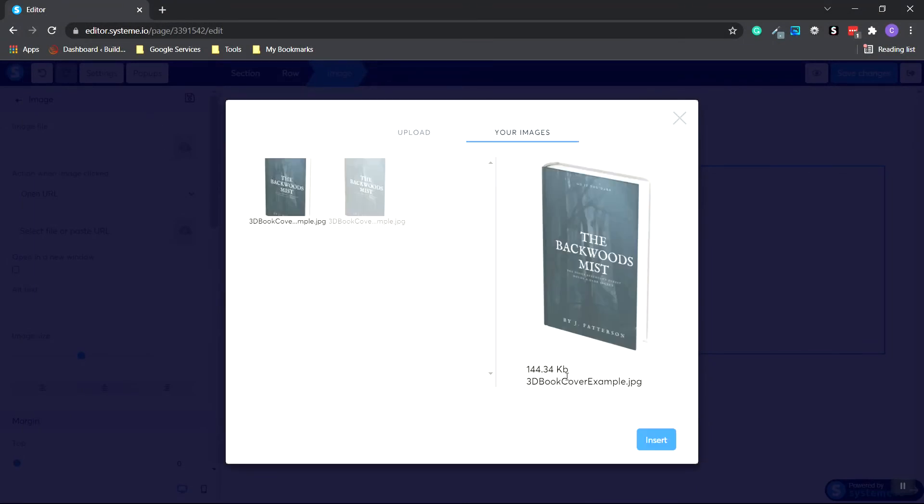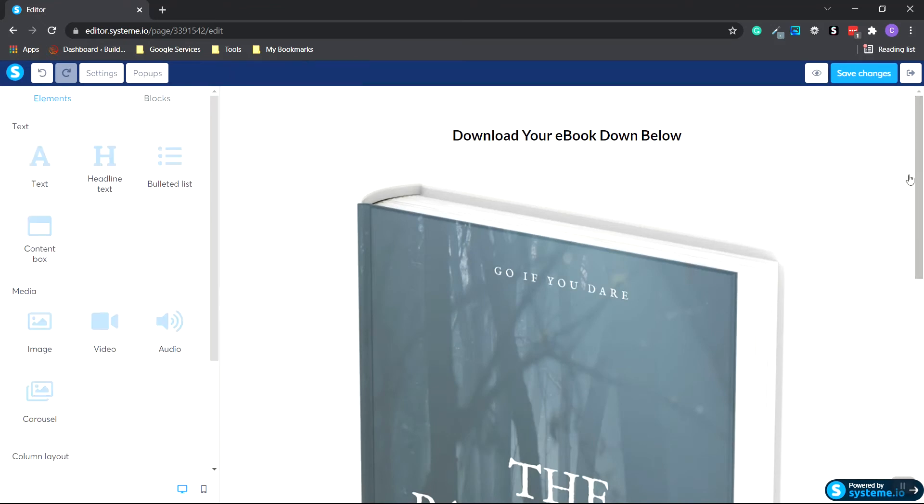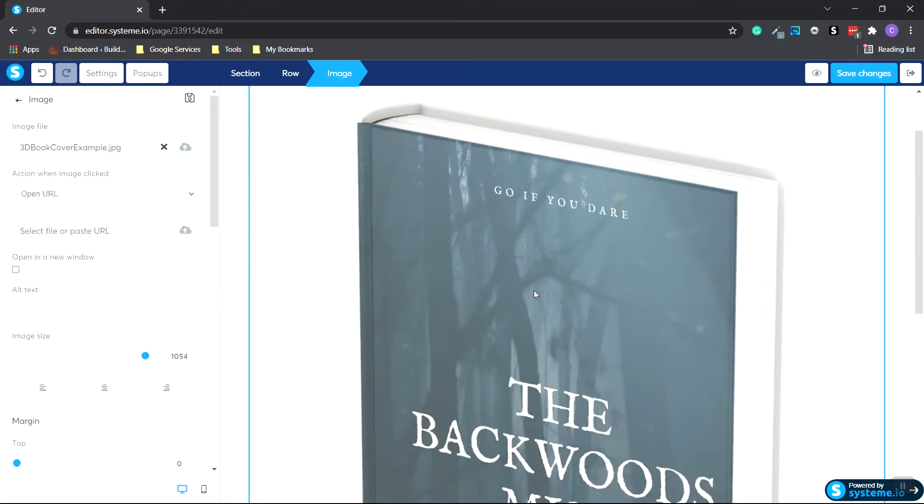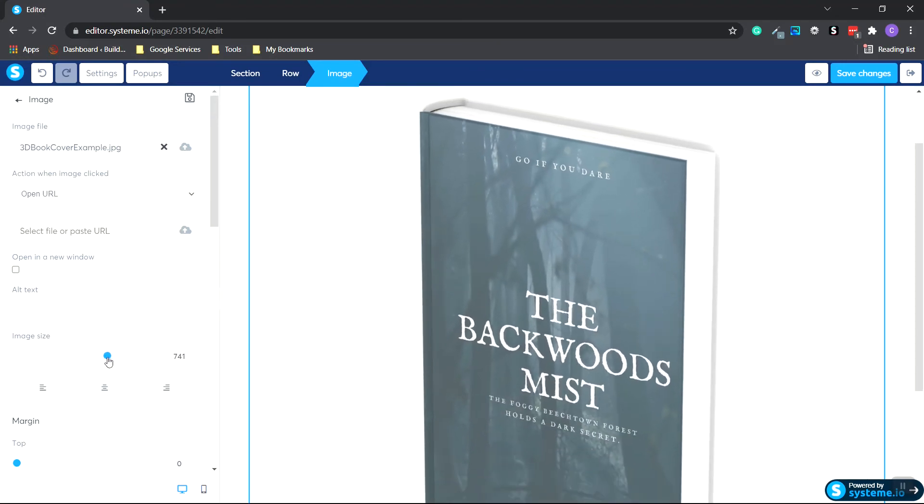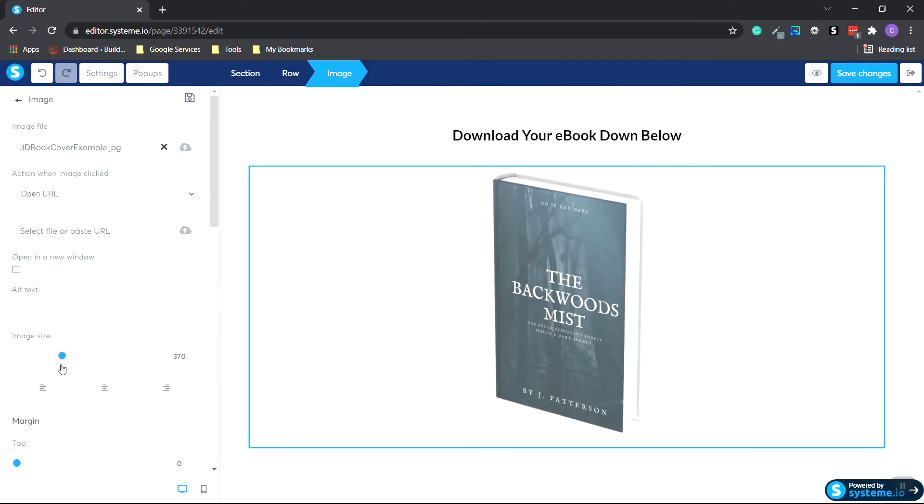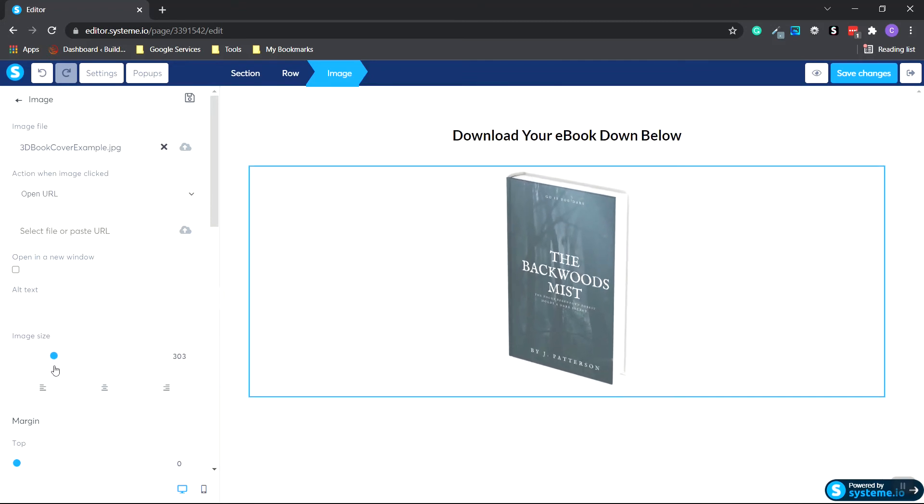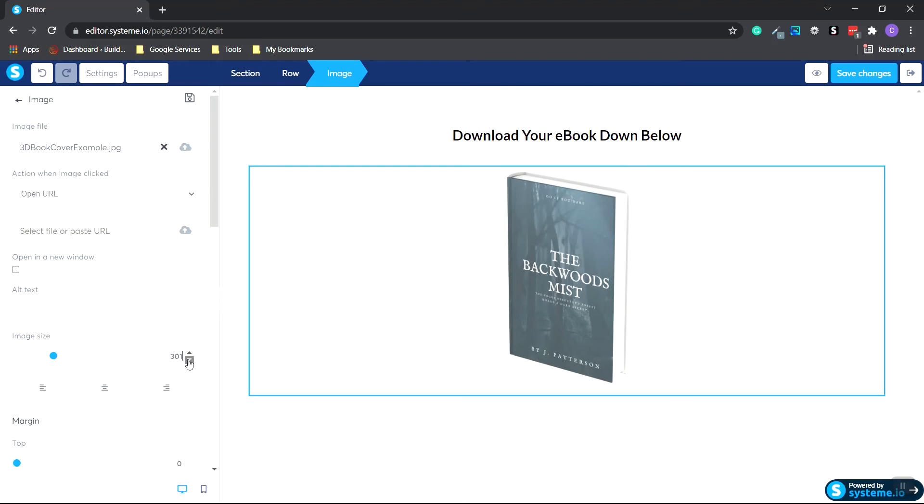OK. Now click Insert. And as you can see, the book is gigantic. So we're going to do is click on the book. Go over to Image Size. And we're going to shrink that down by moving the slider to the left. And let's see. We want that probably 300.